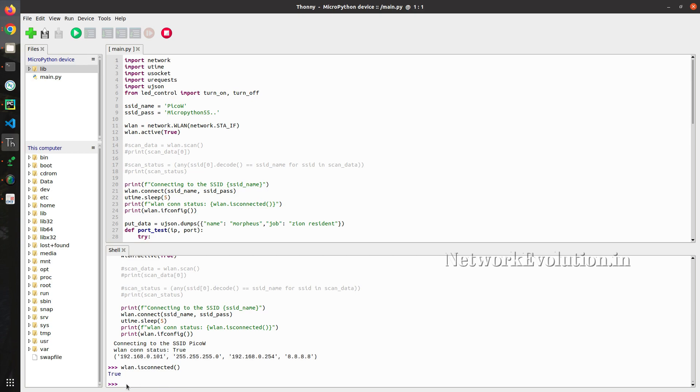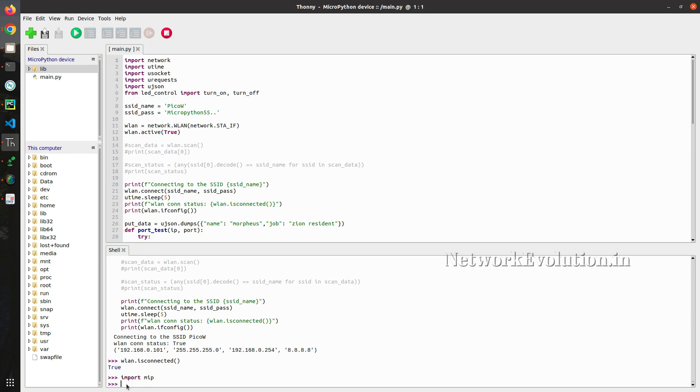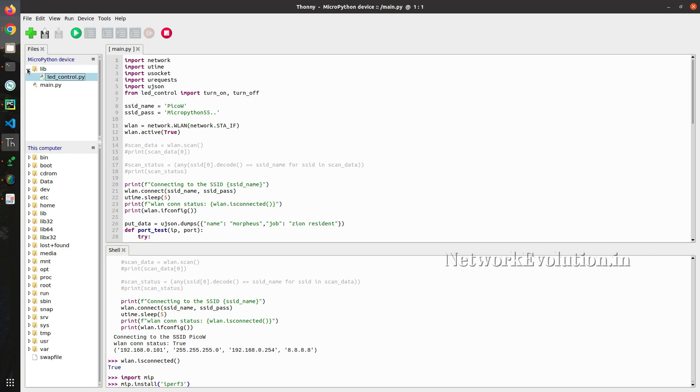Now I will import mip and mip.install. I will give iperf3. And before that, we can verify the lib directory.